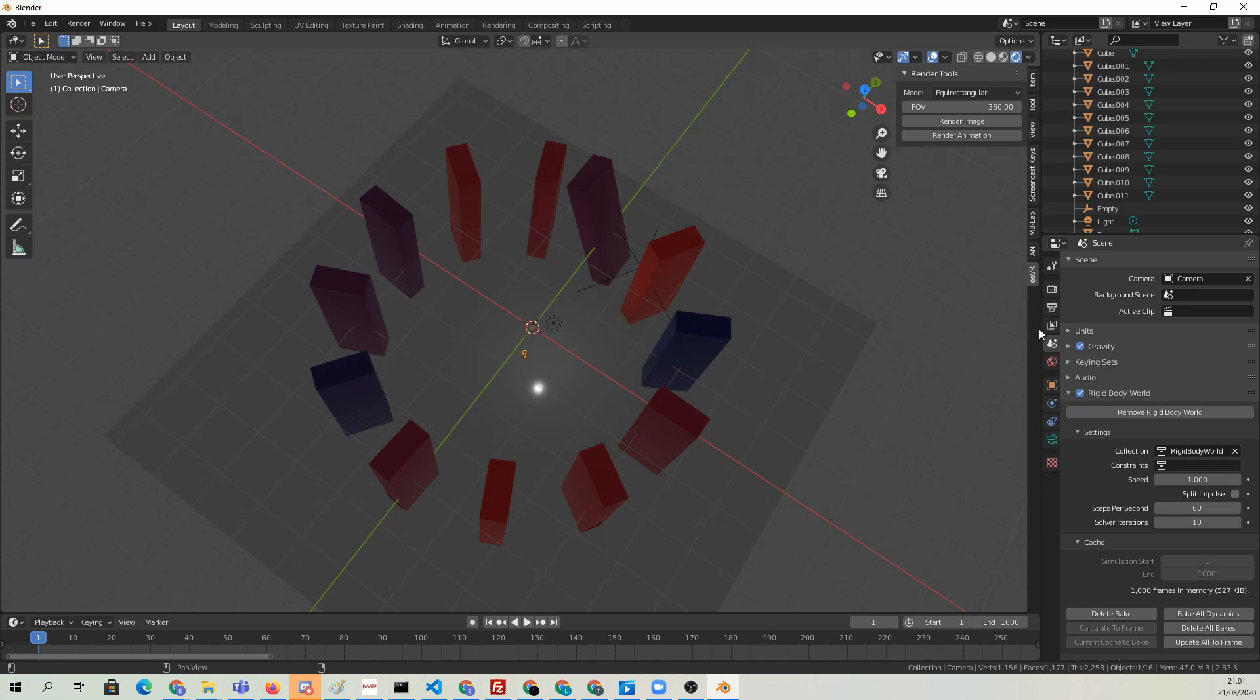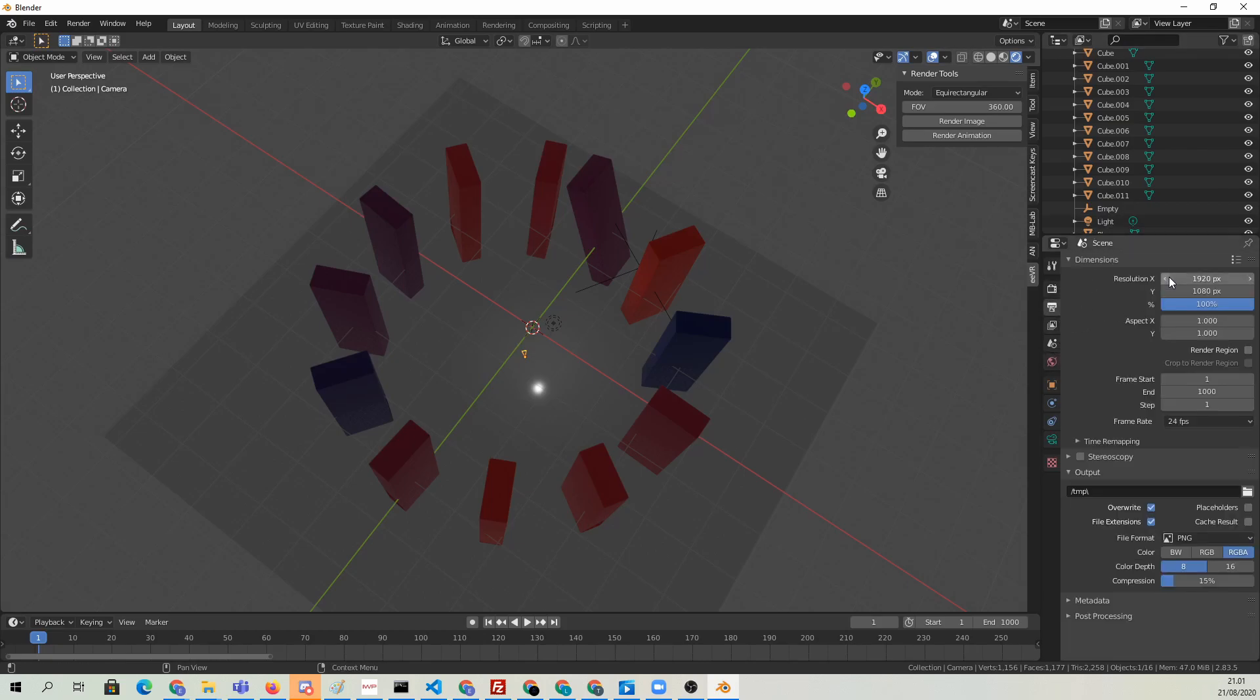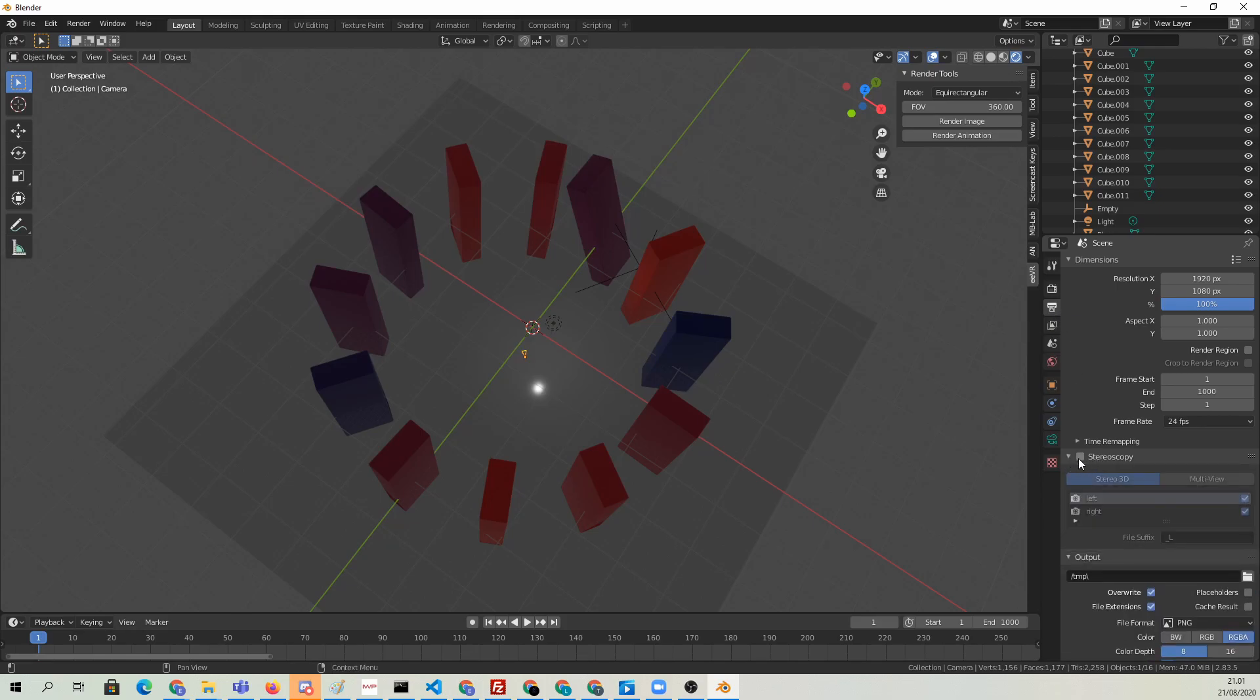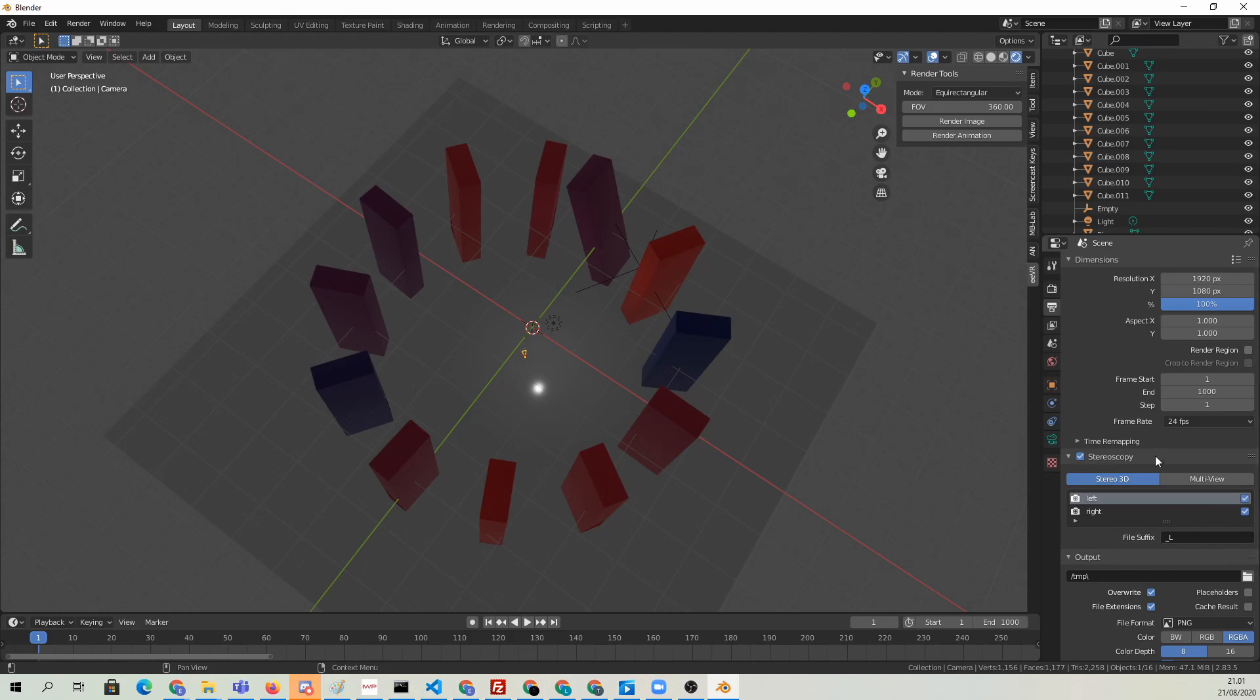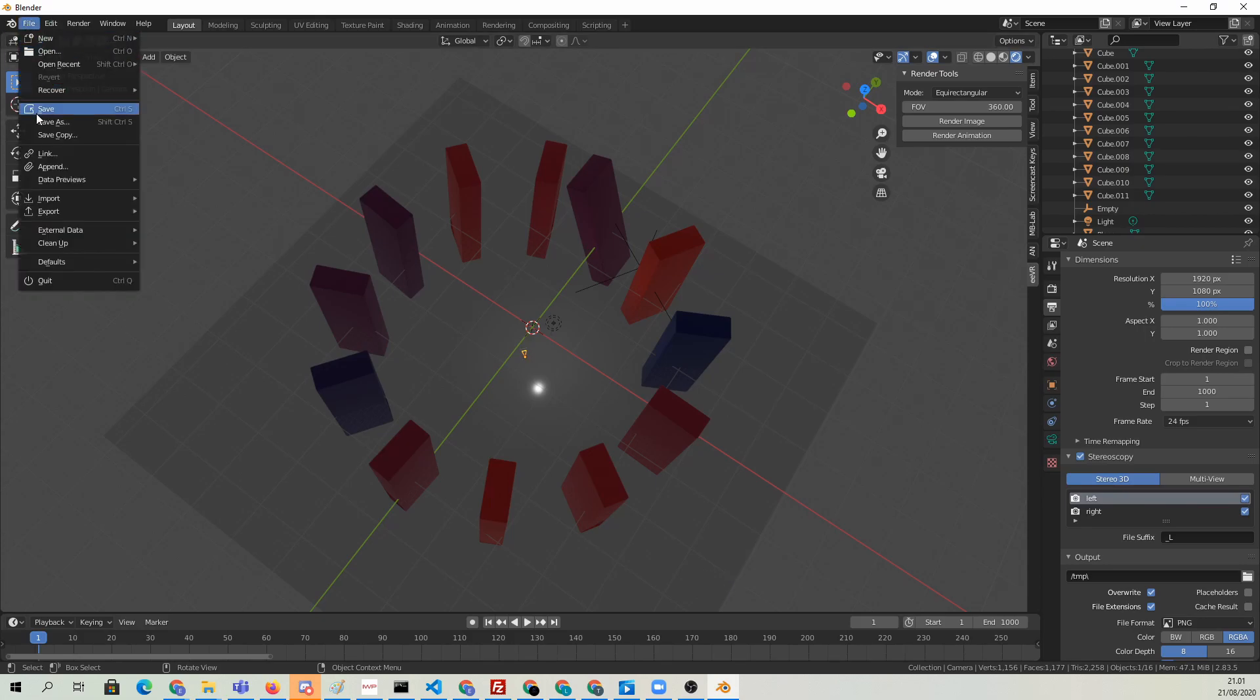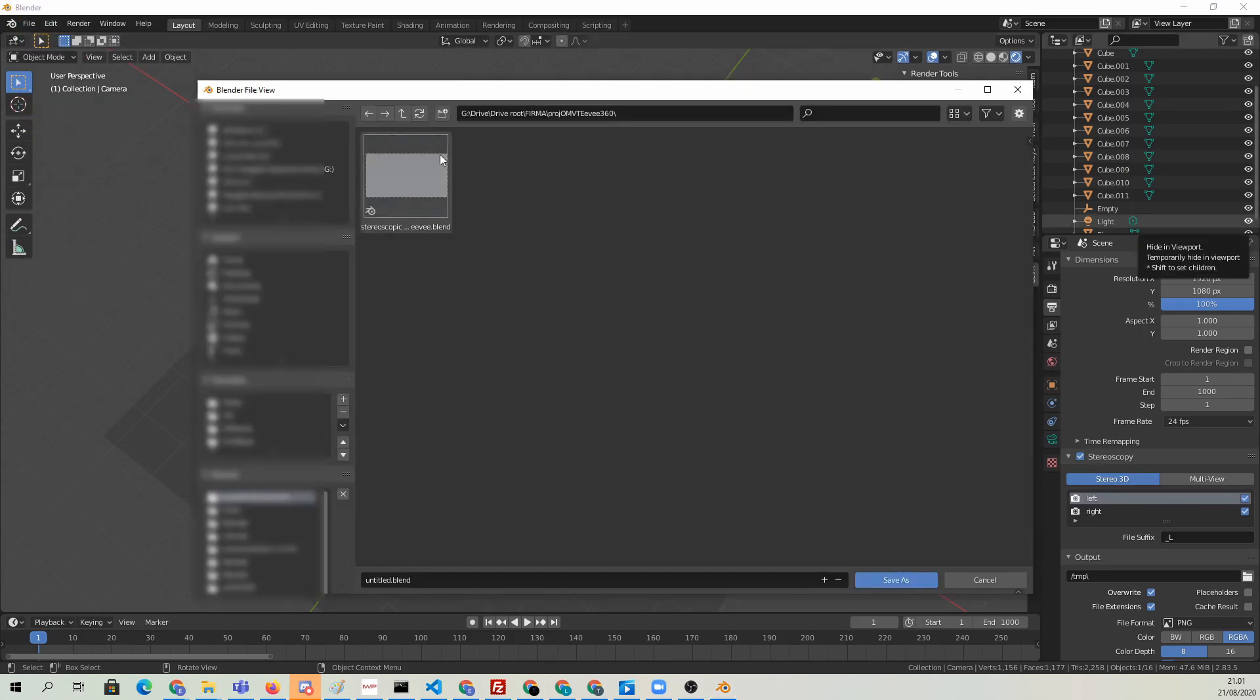But because we want stereoscopic footage, we should also go ahead and configure that. That's configured in the regular Blender interface under the Stereoscopy area inside the Render Settings here. I'll just enable it. I guess that should be enough. We can go with the default settings here.